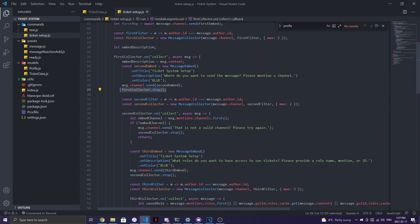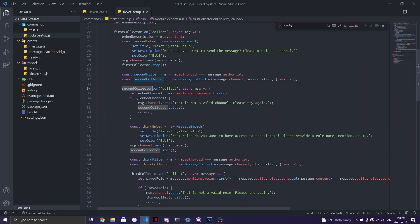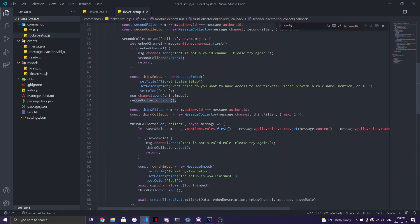A second filter and collector then opens. On the second one, we wait for the response about where to send the embed message — the bot asks what channel you want to send it to. The response uses `msg` (named differently to avoid confusion). It takes `msg.mentions.channels.first()` as the embed channel. If it's not a valid channel, it says 'This is not a valid channel, try again' and stops the collector.